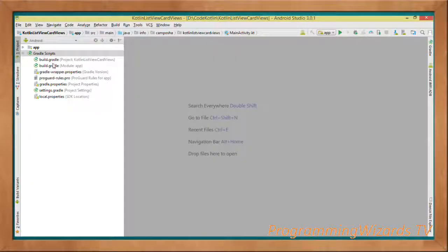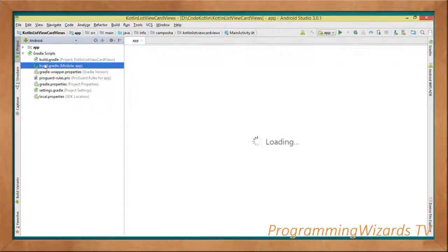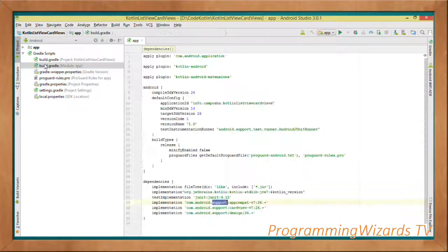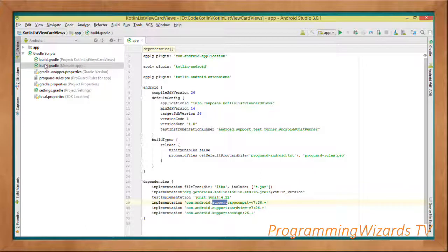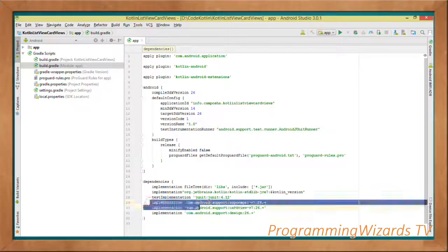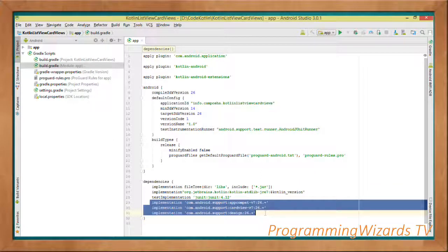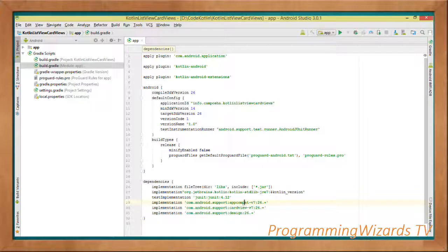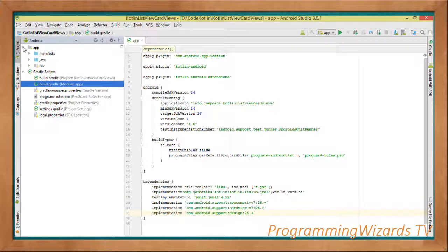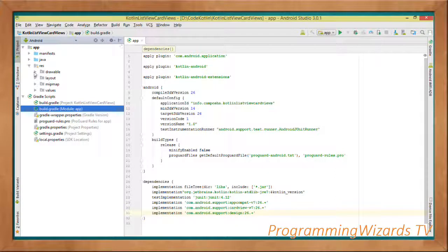First and foremost, come over here to our app level build.gradle. Inside we'll have three implementation statements to add: the AppCompat, the CardView, as well as the Design Support libraries. Then we'll move over to the resources.